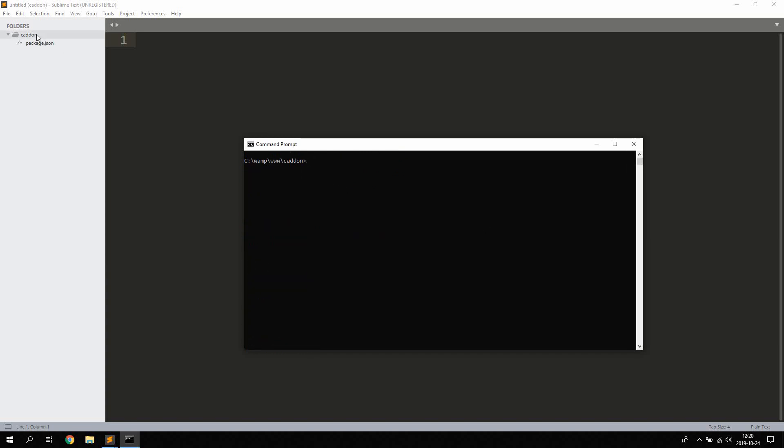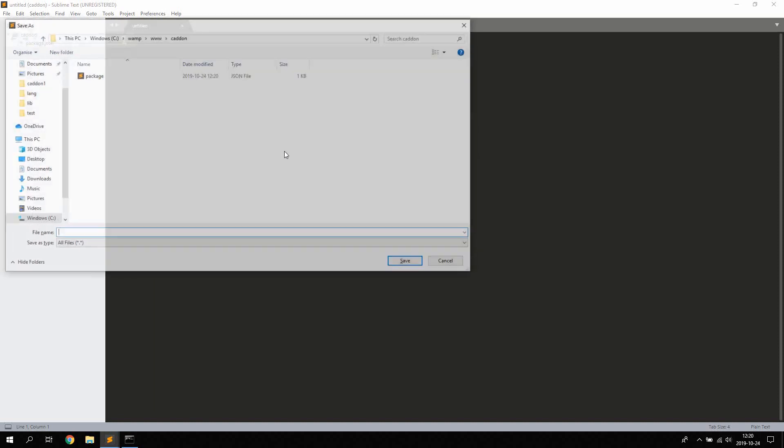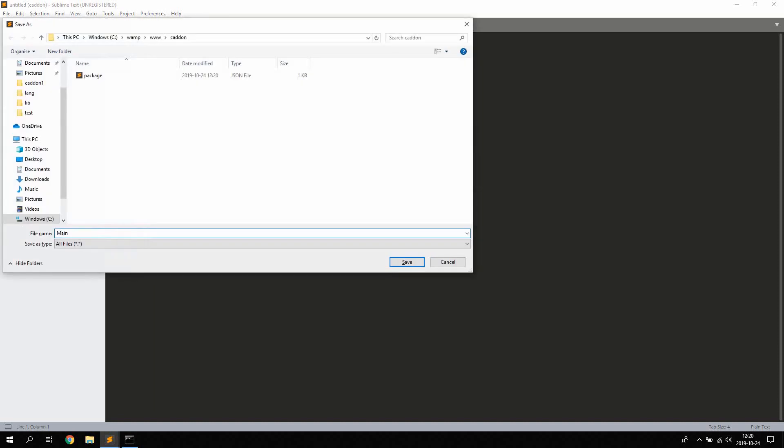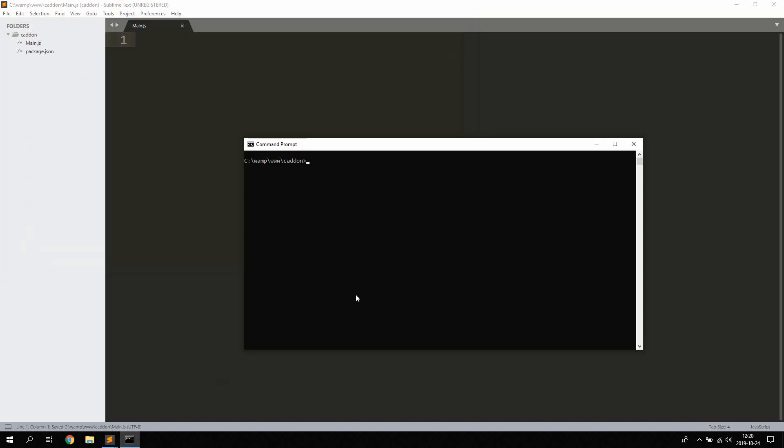So once that's done we can go ahead and create our main.js file like that. Now there's a couple of things we're going to need to install here to be able to compile our C++ module. We're going to use something called Node-gyp so we head and type npm install -g for global node-gyp. So gyp stands for generate your project. I already have this installed so I'm not going to install it but go ahead and type this and hit enter to install it.